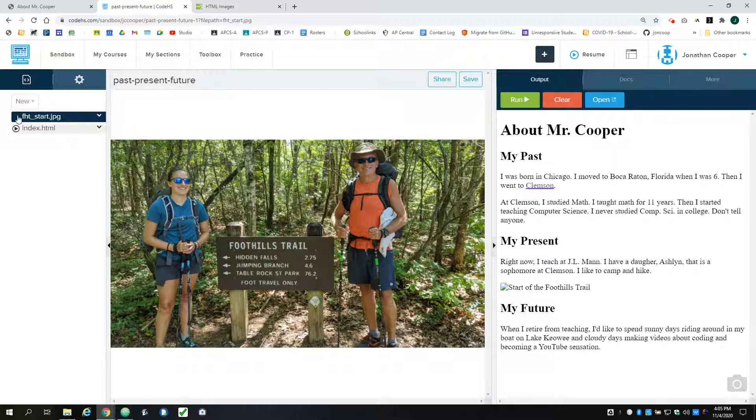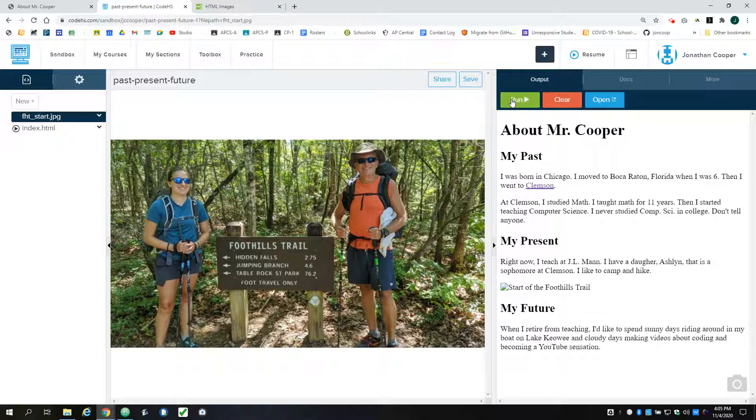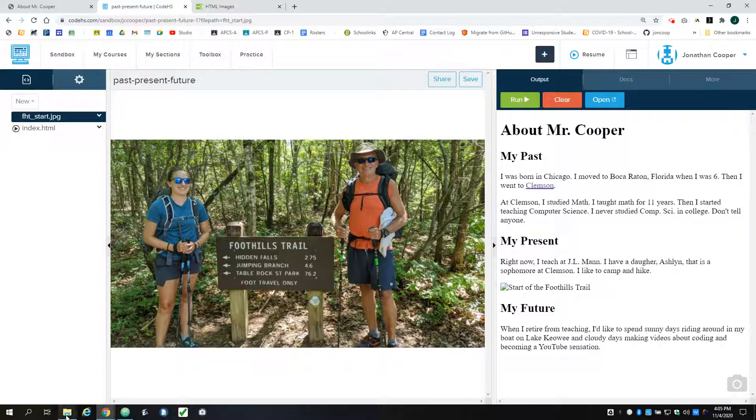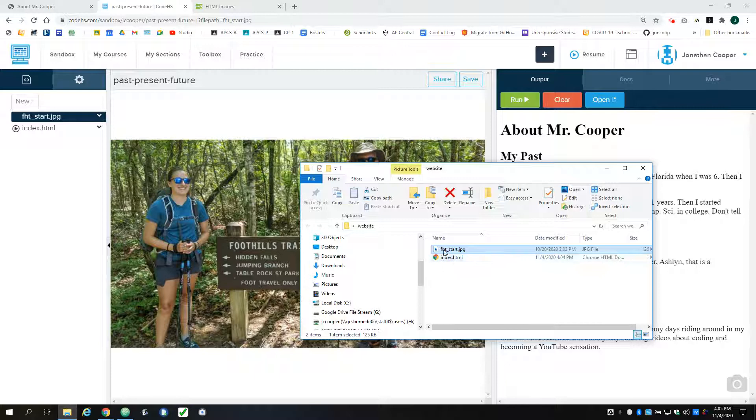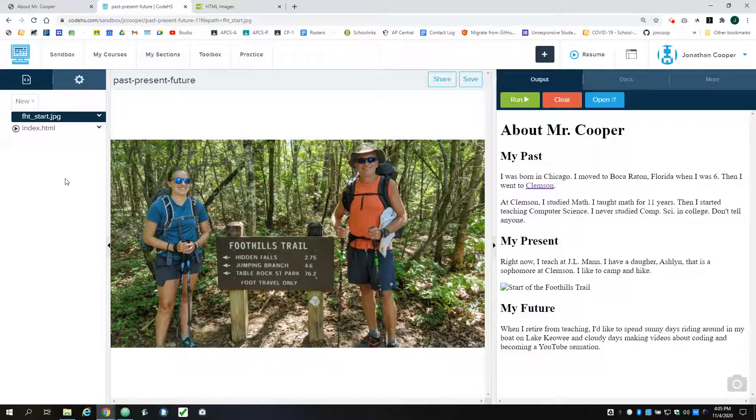But if I save it and run it, you can see the image doesn't actually show up. So on my local computer, the syntax was simple because the image was right next to the HTML page itself. And here it looks like they are, but just the way CodeHS works, they're actually not.